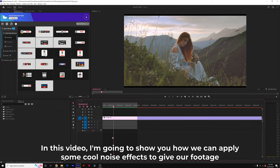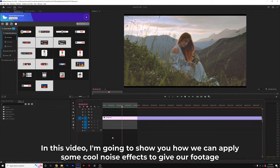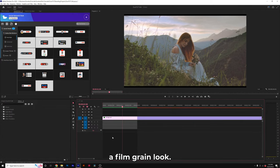In this video, I'm going to show you how we can apply some cool noise effects to give our footage a film grain look.